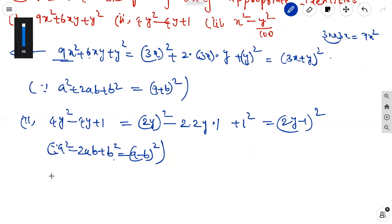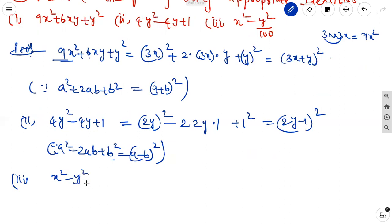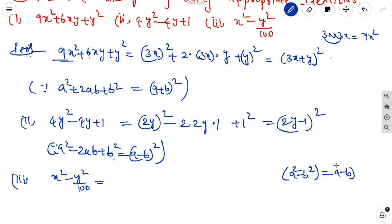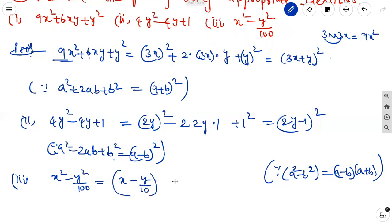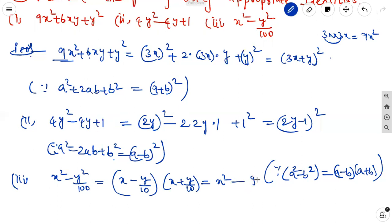The third one is x square minus y square by 100. Using the third identity, a squared minus b squared equal to a minus b into a plus b. Since 100 is a perfect square written as 10 squared, y square by 100 is y by 10 whole squared. So the answer is x minus y by 10 into x plus y by 10.